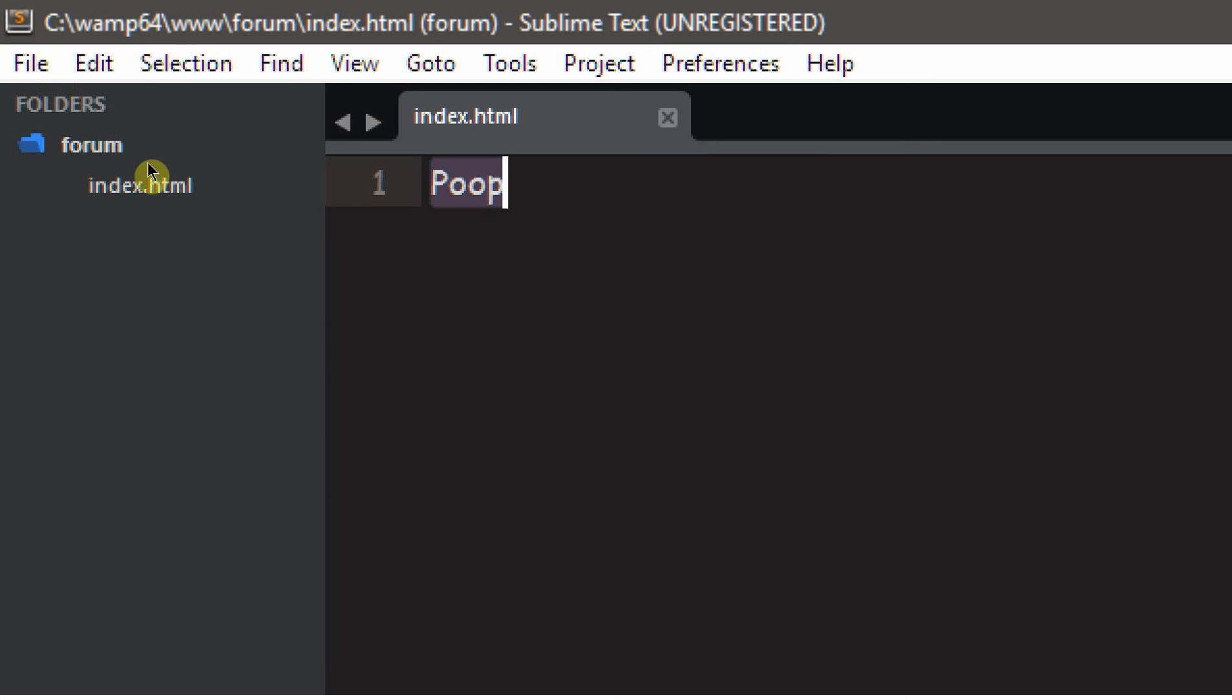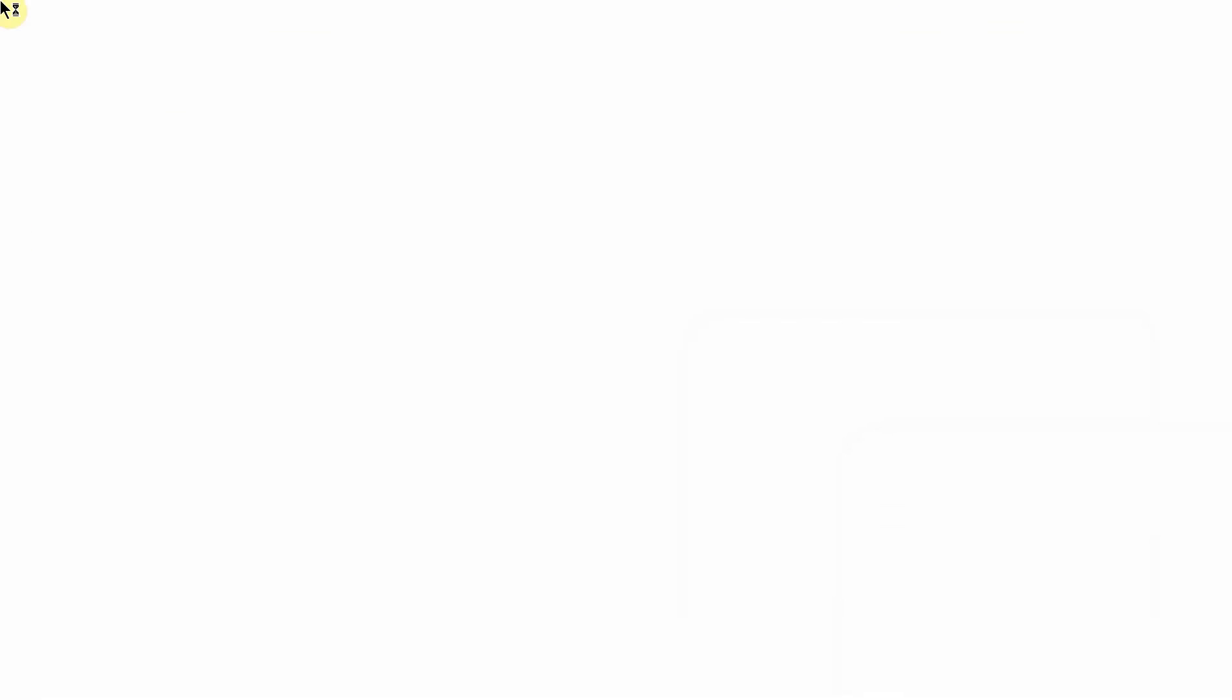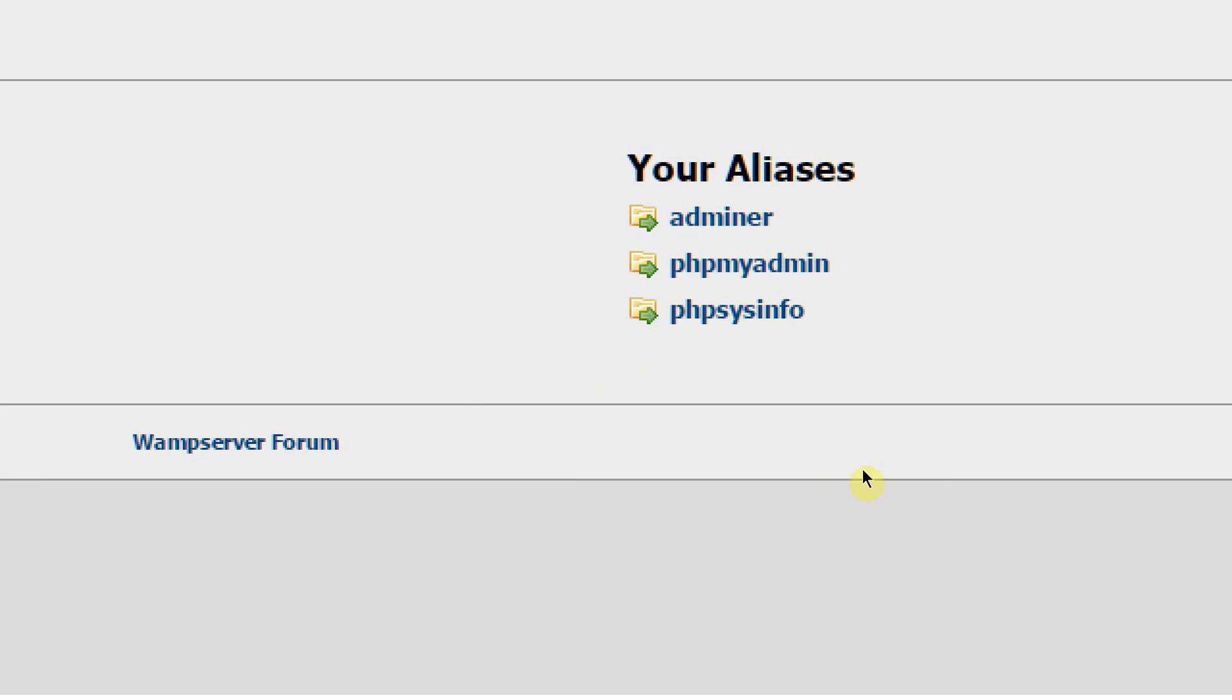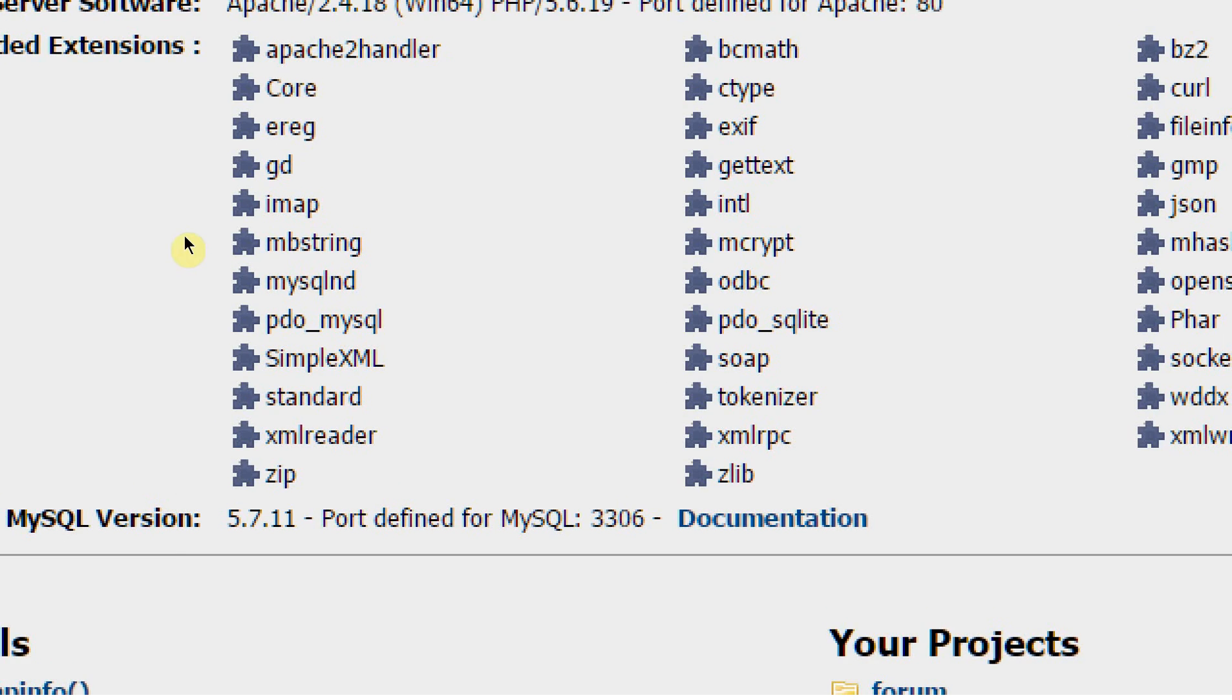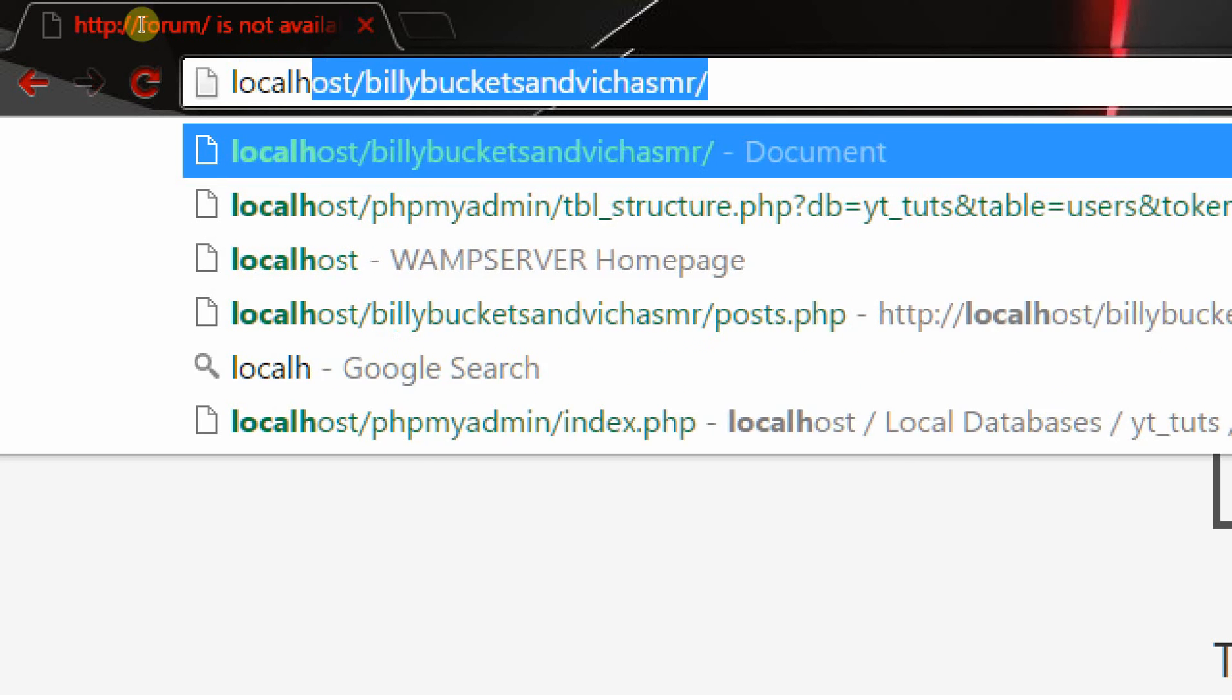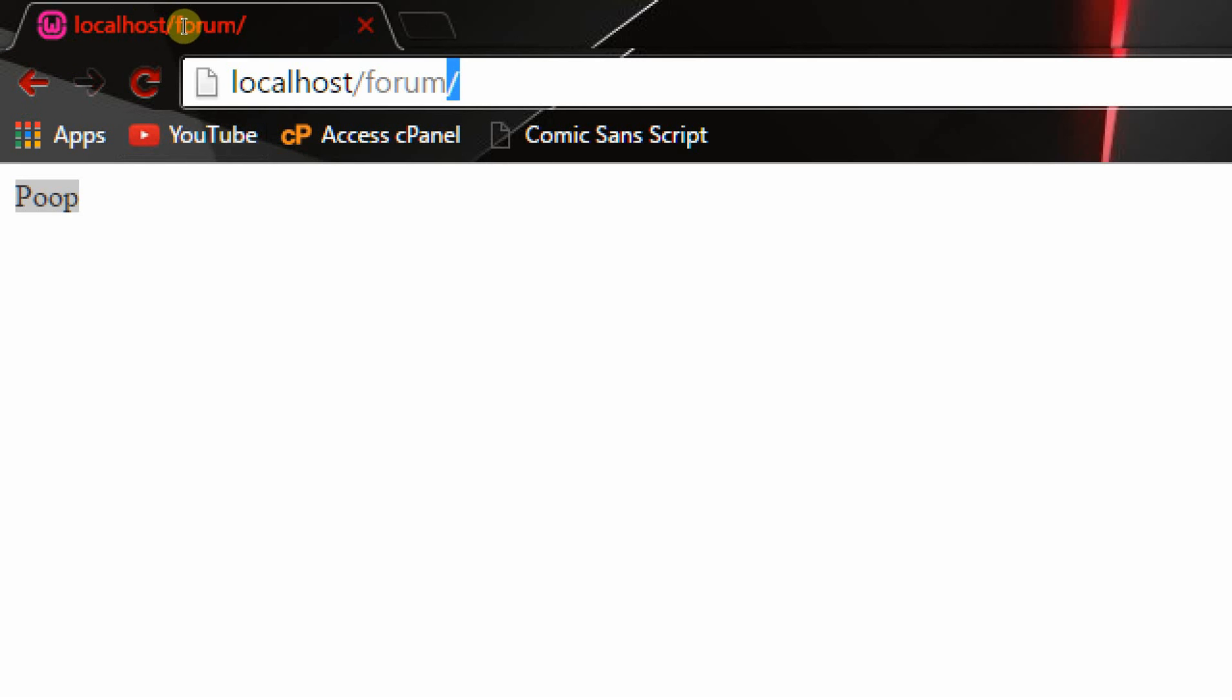So now if we just do control S to save our work, and we go, well, we already did that, we go to chrome, we go to localhost, boom, it should show up. Your projects, click forum. When it's broken, type in localhost slash forum. And now it should show up, yep, it goes to that index.html file.